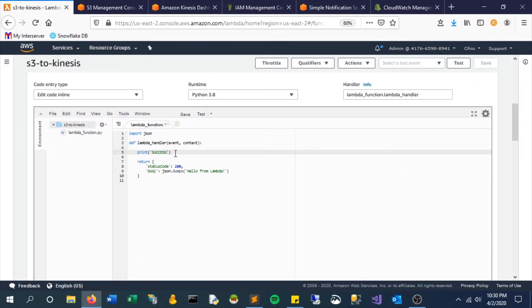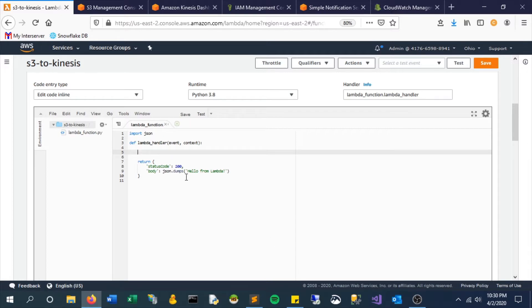But now we want it to actually do something. We don't want it to just, you know, that doesn't really add any value of printing. Let's add some sort of logic here, and this is where you could actually get into some very simple ETL type of work, different transforms, whatever.